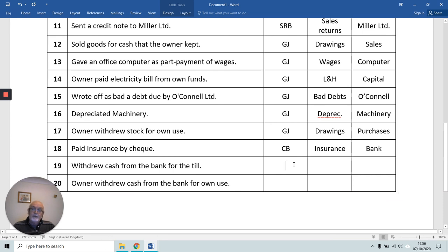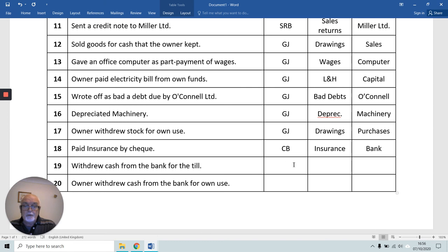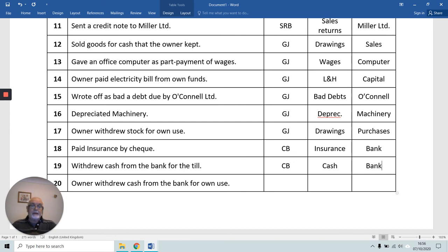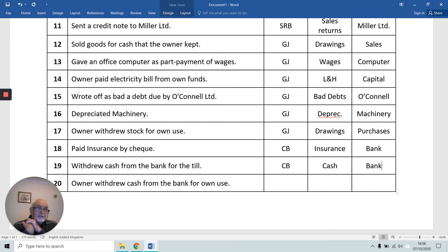Number 19: we drew cash from the bank for the till. We didn't have enough money in the till, so we went to the bank and took some out. We're receiving or paying money, so we use the cash book. The cash account is receiving the money and it's coming from the bank — the bank is giving, the cash account is receiving. So we debit the cash account and credit the bank account. It would be the opposite if we were lodging money: credit cash, debit bank.